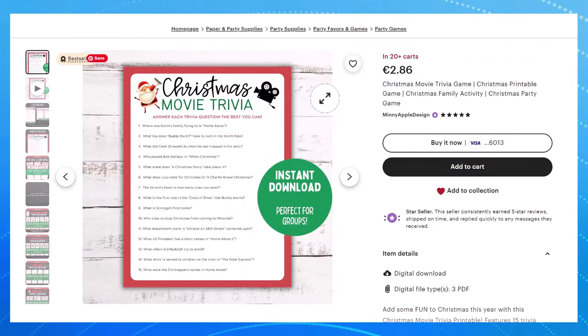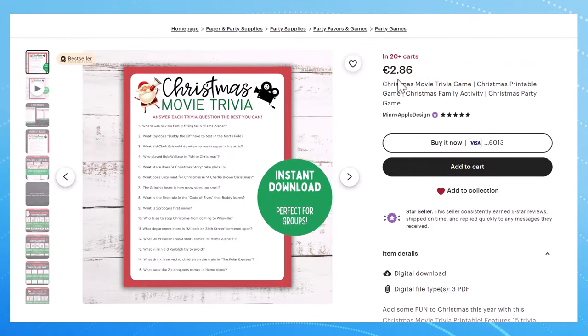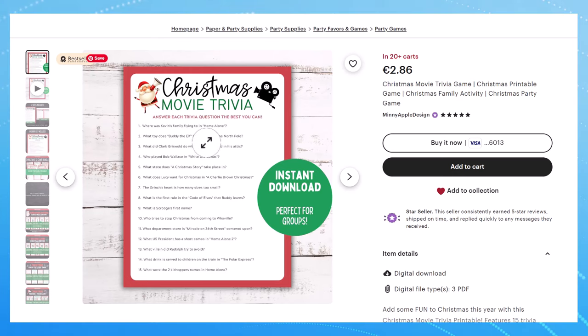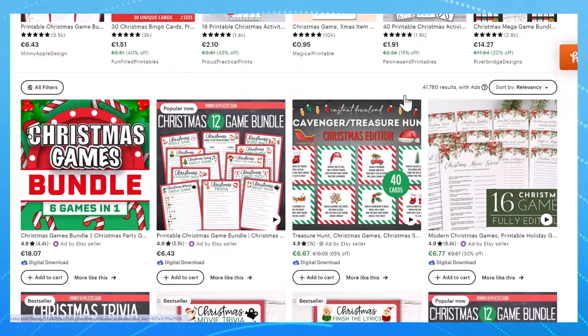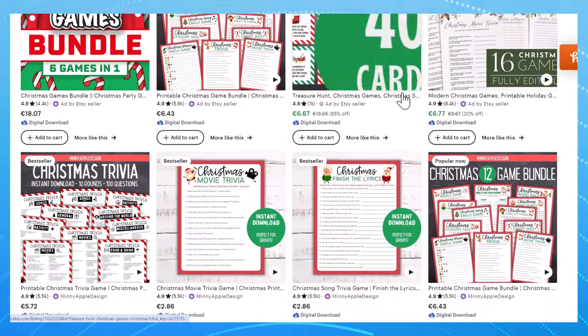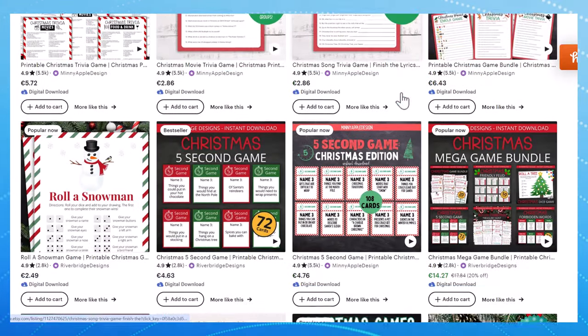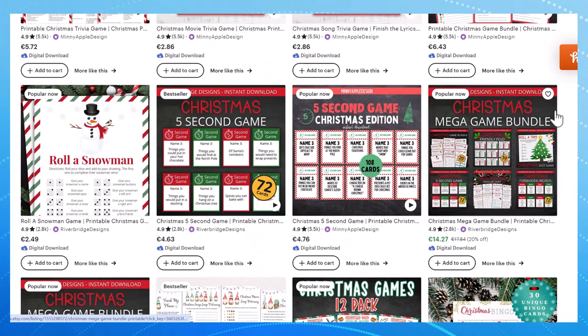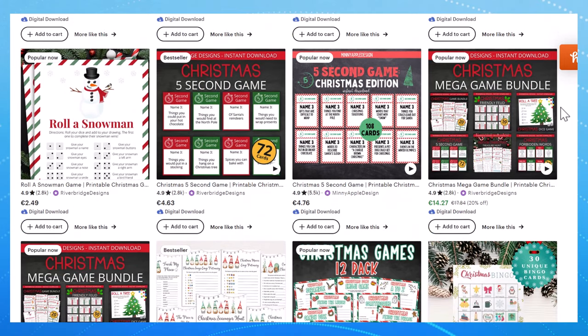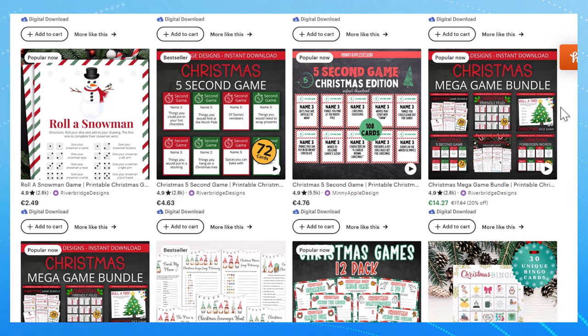Here is another example and this one is just a one-page printable and she's selling this for three dollars and it just contains 15 Christmas movie trivia questions. There are so many other printables just like this and these people are making so much money. Now you might think this is super competitive.